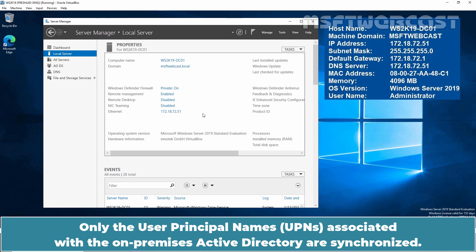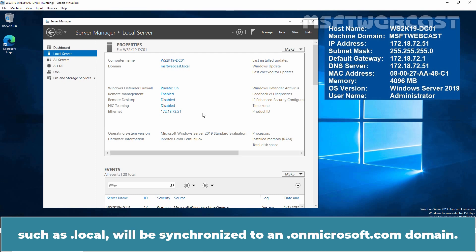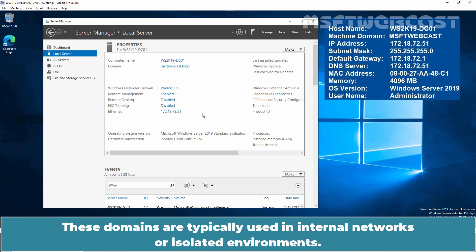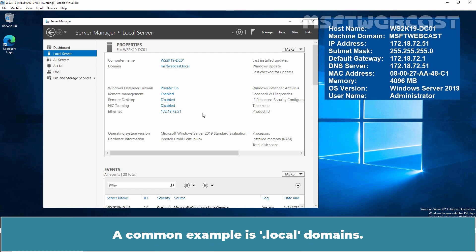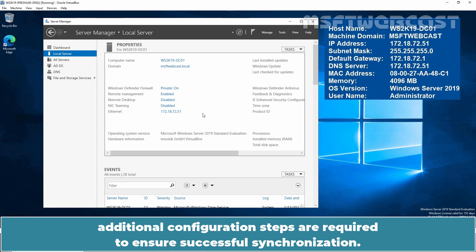Only the user principal names associated with the on-premises active directory are synchronized. However, any UPN containing a non-routable domain such as .local will be synchronized to an .onmicrosoft.com domain. Non-routable domains are domains that cannot be accessed over the Internet. These domains are typically used in internal networks or isolated environments. A common example is .local domains. When working with non-routable domain names, additional configuration steps are required to ensure successful synchronization.